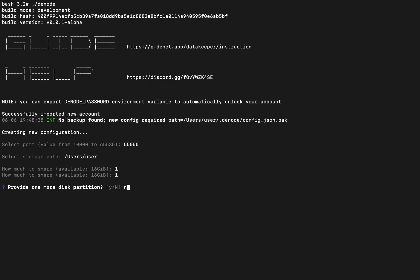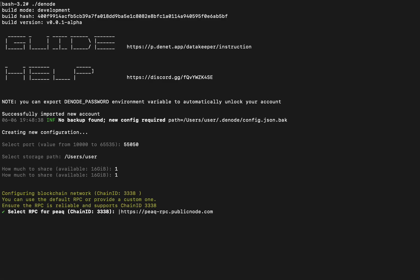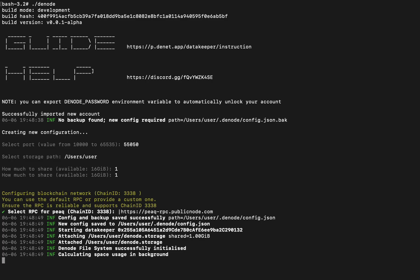Step 6, select an RPC endpoint for the Peak blockchain. Just press Enter to use the default for now.